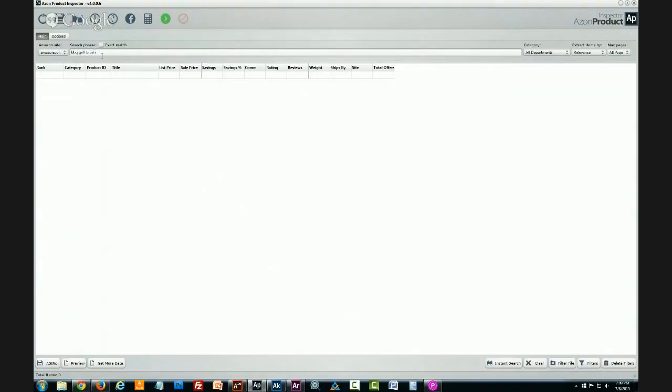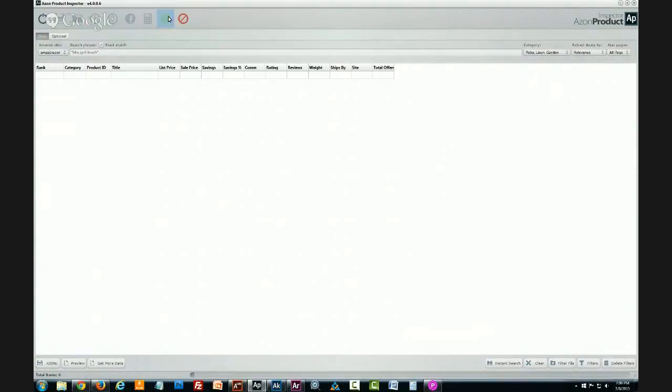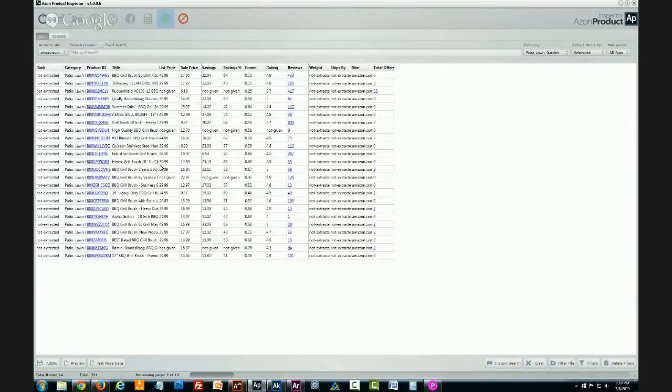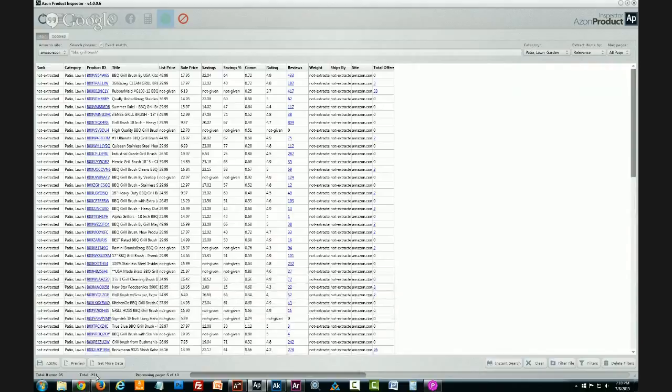So this is what I like to do. The next step is I like to say okay I'm interested in selling the barbecue grill brush so let me put that into this area. I'll exact match, I'll select the category patio lawn and garden and then I will extract. This is going to go out and pull in all of the barbecue grill brushes that are using barbecue grill brush in their title exactly.